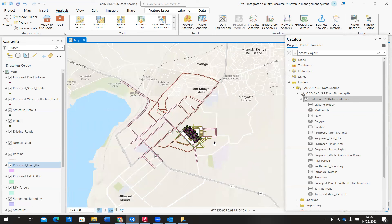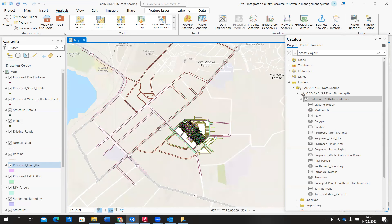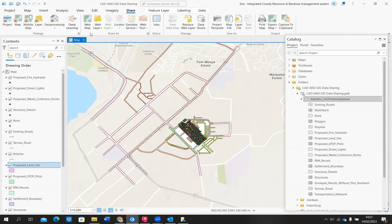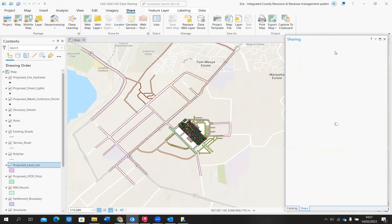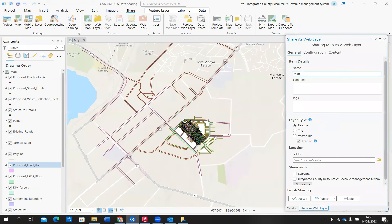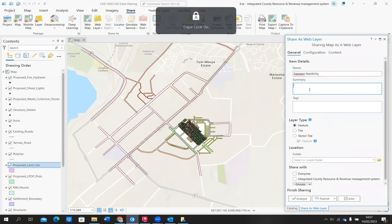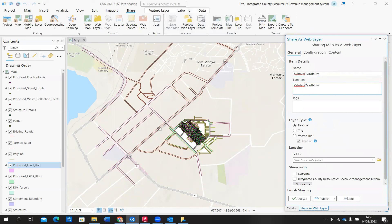I'll show you how to bring this data into AutoCAD Map 3D for any design work needed. But first, I will publish this data to my ArcGIS Online account. Come to Share and publish these layers as the Kalolini feasibility project. This is how you share your data — include the name of the dataset, a brief summary, and tags. In the interest of time, I had this dataset already shared, but once you've done that, you simply click Publish and the data is available within your ArcGIS Online.